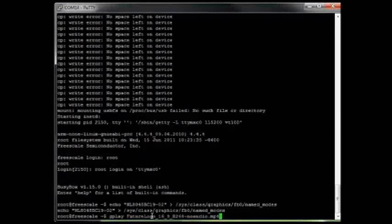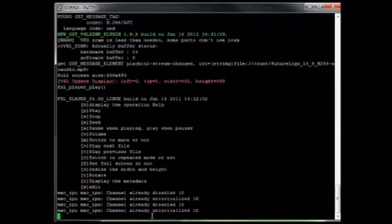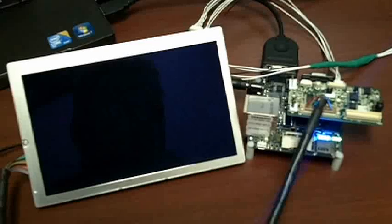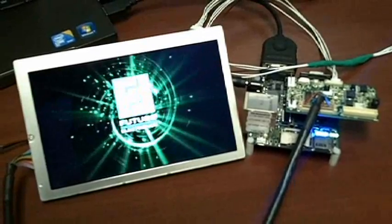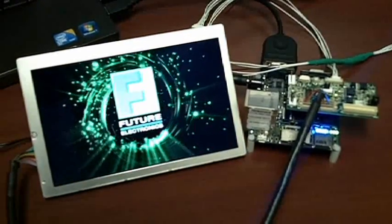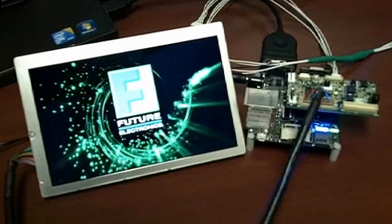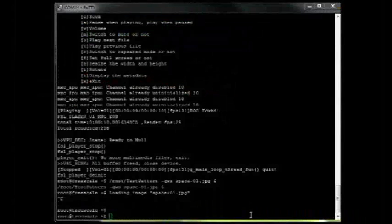So this will play any MP4 or other video that you can put on a USB stick on the SD card itself.